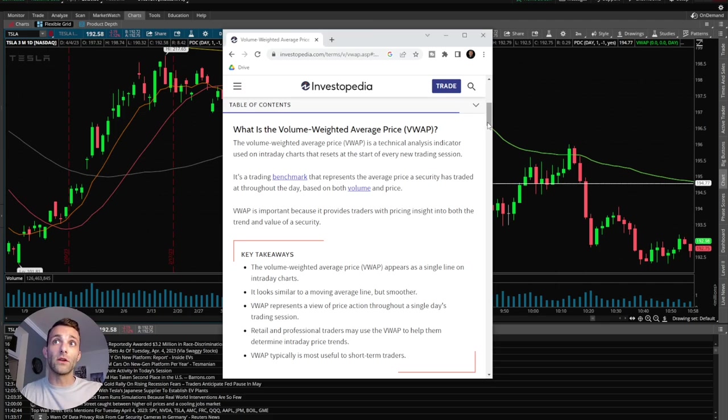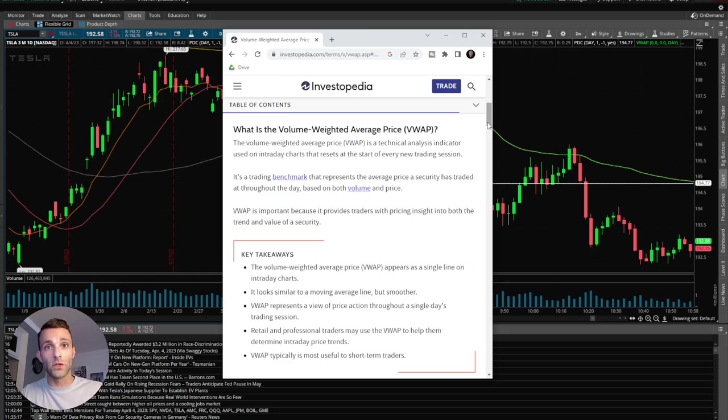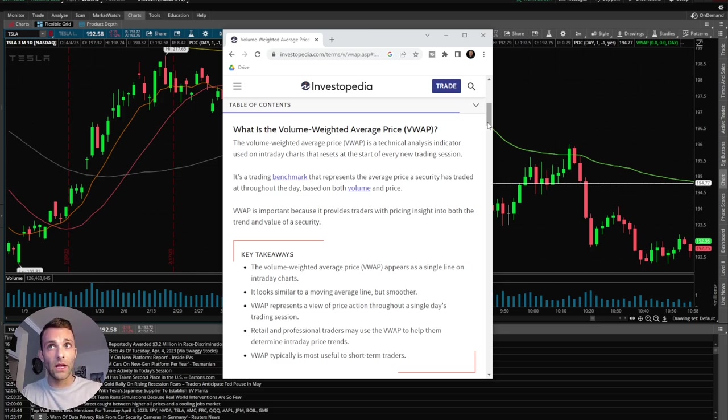I really do think that there are some good opportunities when it comes to reversals around VWAP, bounces to it, pullbacks to it, and then trying to get entries really close to VWAP.